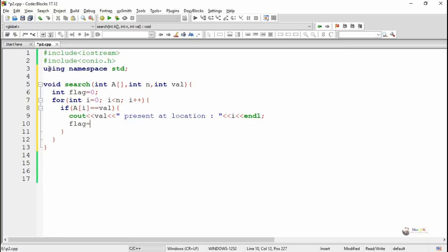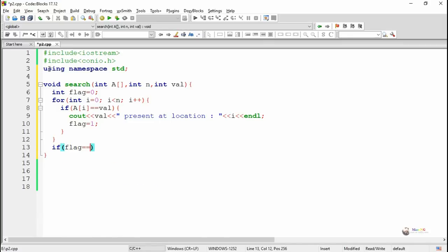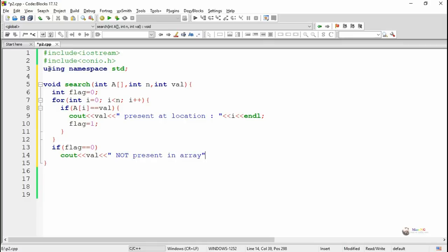The loop keeps on repeating for each element A[i], comparing whether it is equal to val. If it is the same, we display that val is present at location i. After the completion of the for loop, we check whether the value of flag is still remaining as 0. If it is still 0, that means val is not present at any location of the array A, so we display that val is not present in the array.